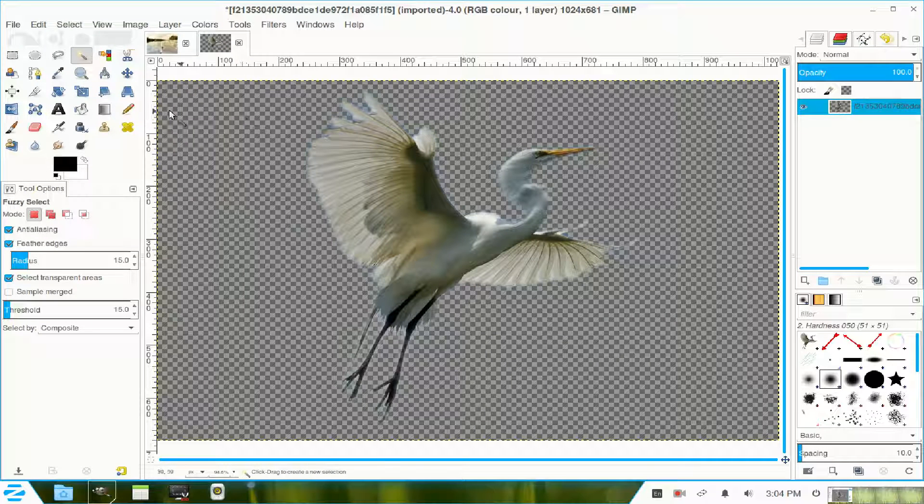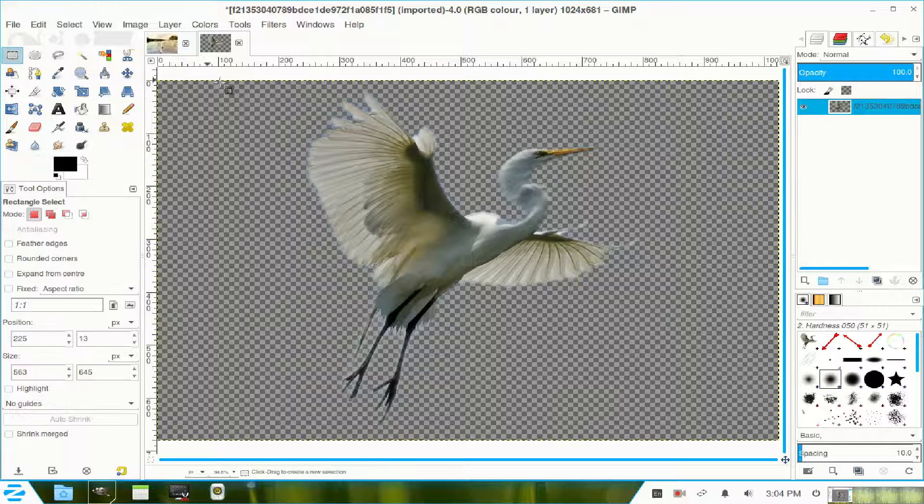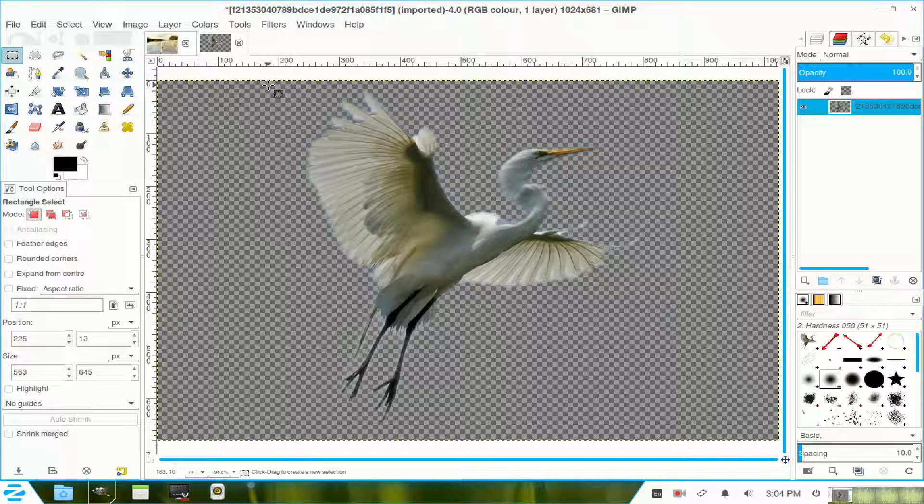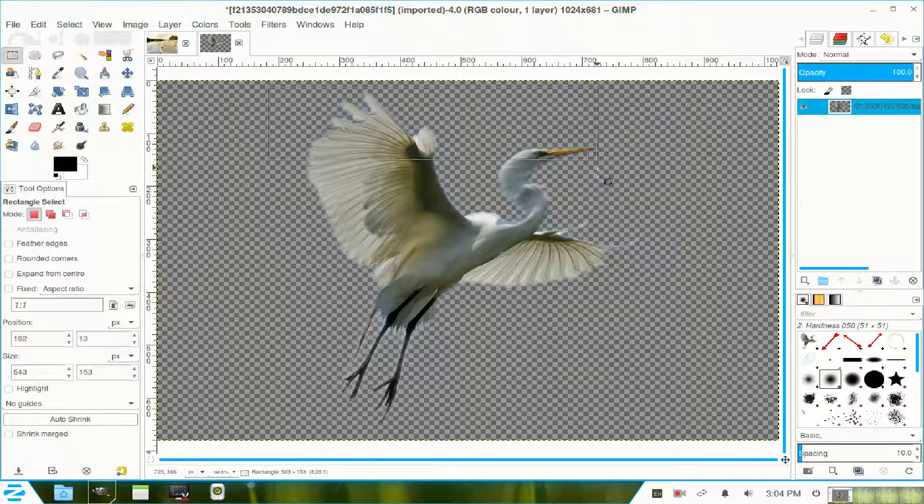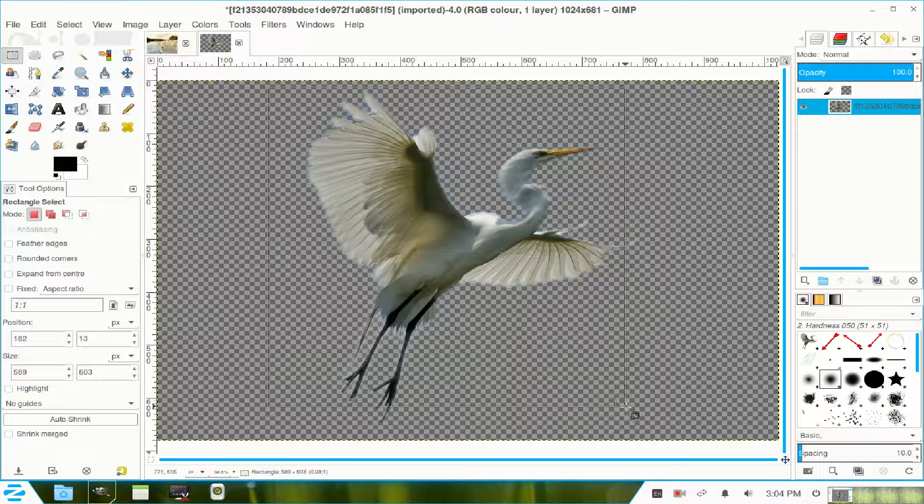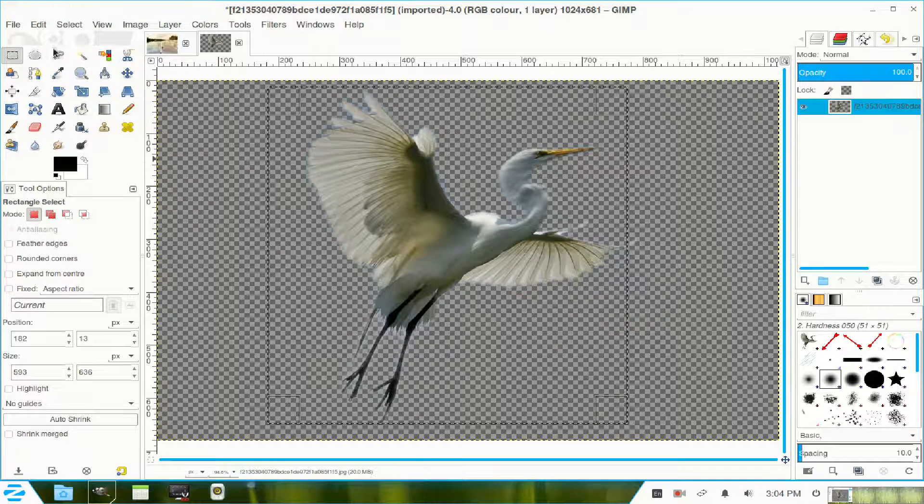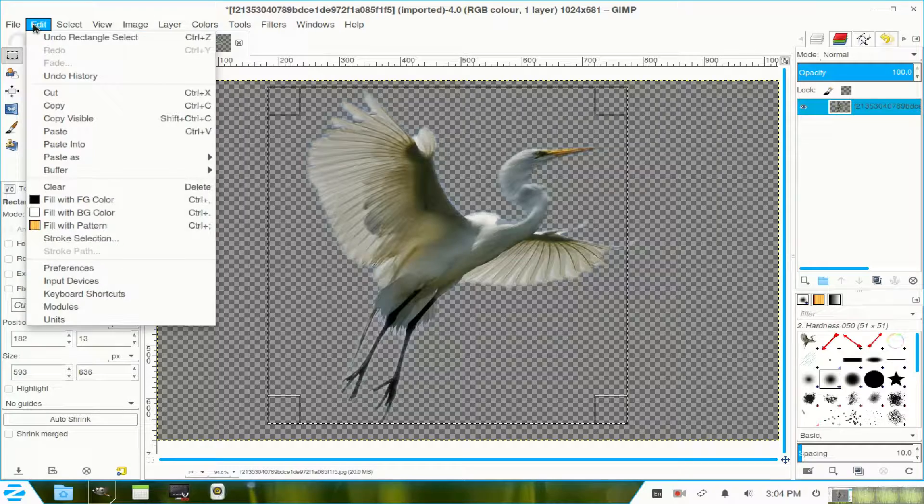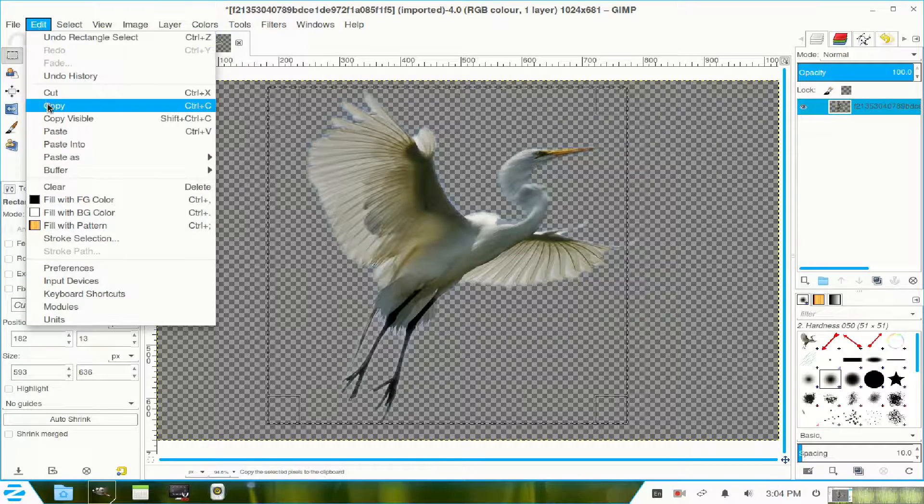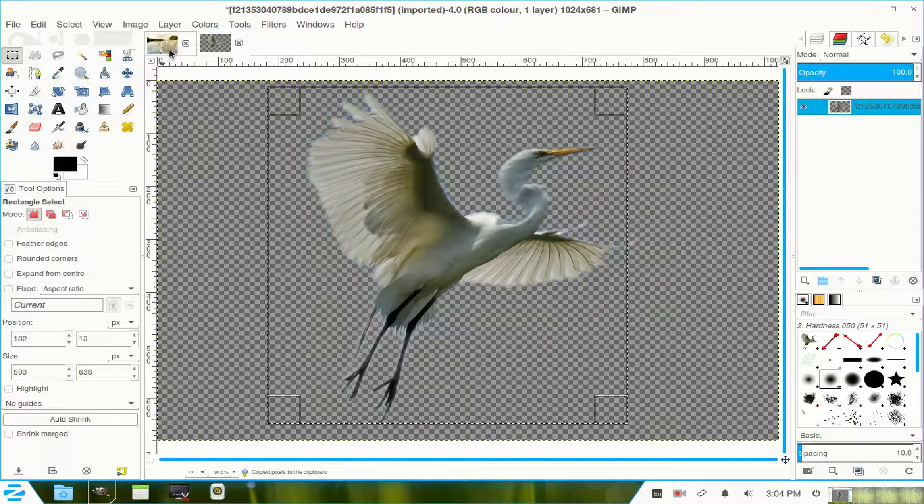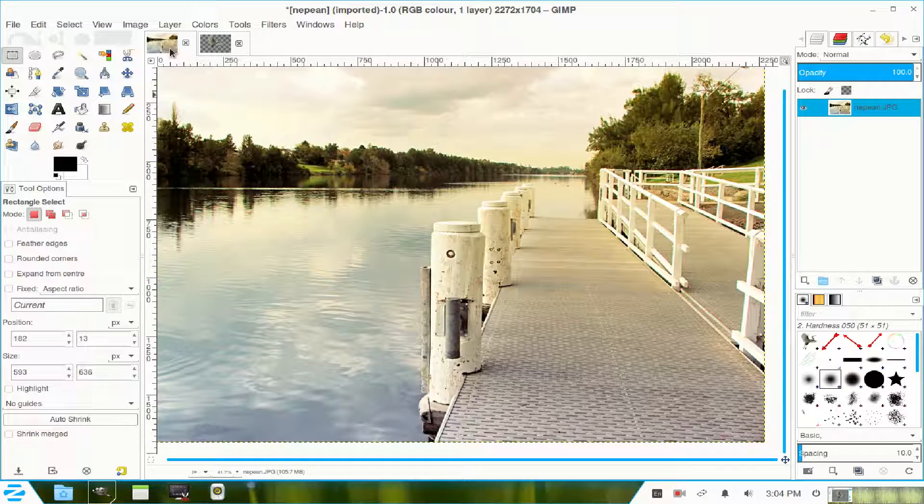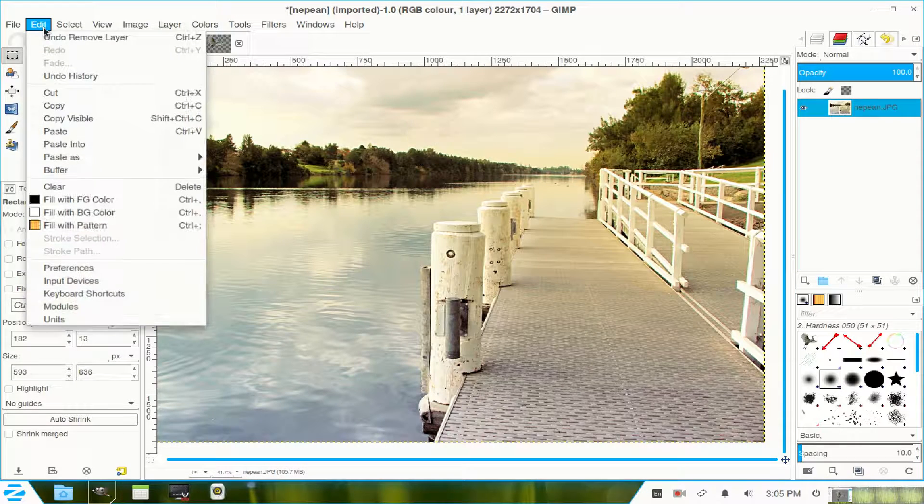Now I'm going to make a selection around my image because I don't require all of the image. Just come around there. That's it. We go to edit and copy that to the clipboard. Return to my other file or window. Now return to edit and paste.